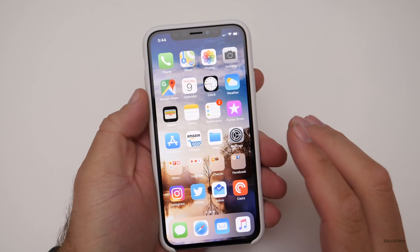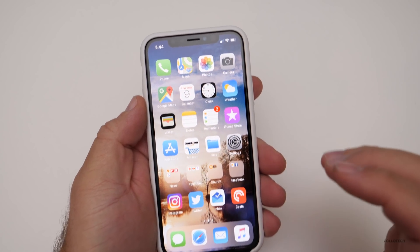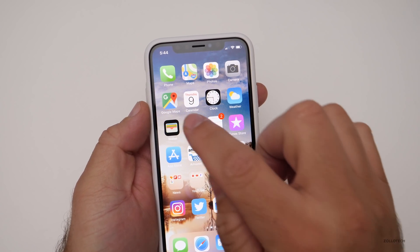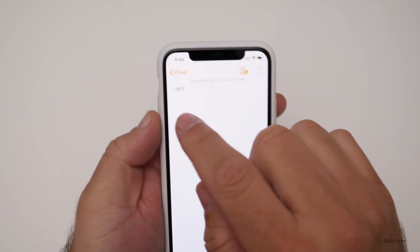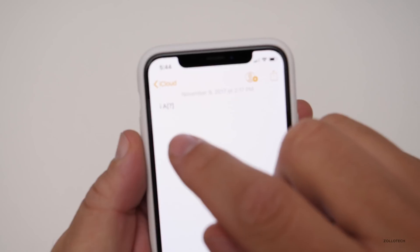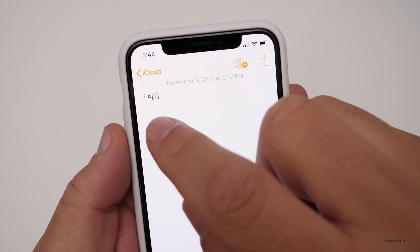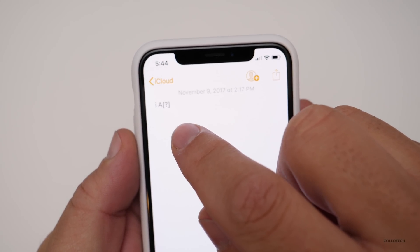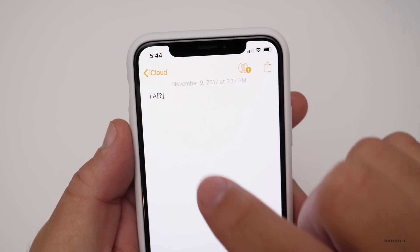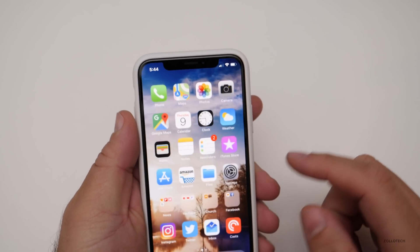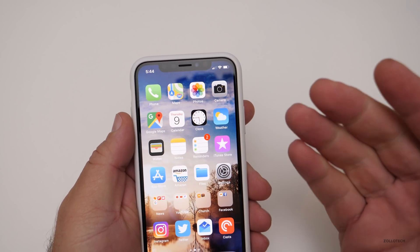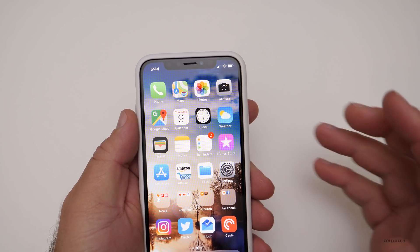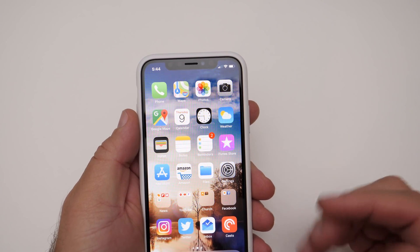There's a bunch of bug fixes in the background we think, but basically it does one thing which is fix when you would type an 'A' and maybe it auto-corrected to 'A' with the little question mark. That's been resolved in this particular update, so that should be fixed on all devices.